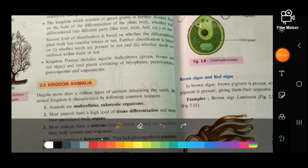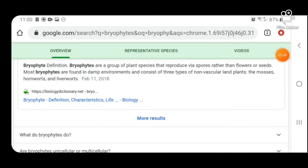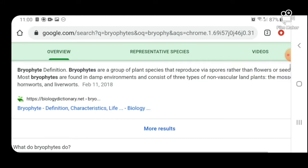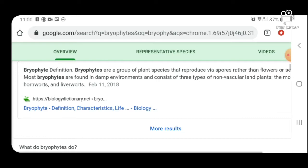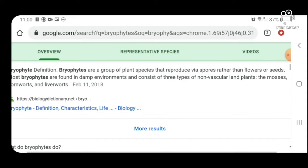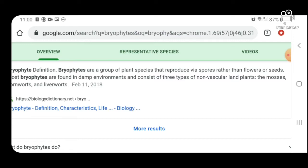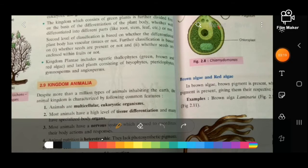Bryophytes are a group of plant species that reproduce via spores rather than flowers or seeds. They are mostly found in damp environments and consist of three types of non-vascular land plants: mosses, hornworts, and liverworts.